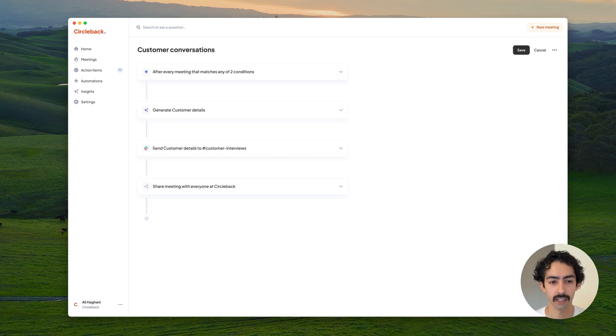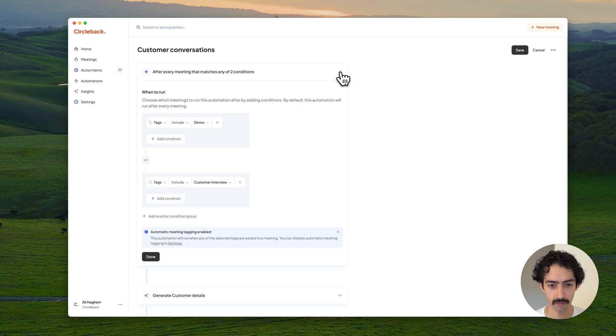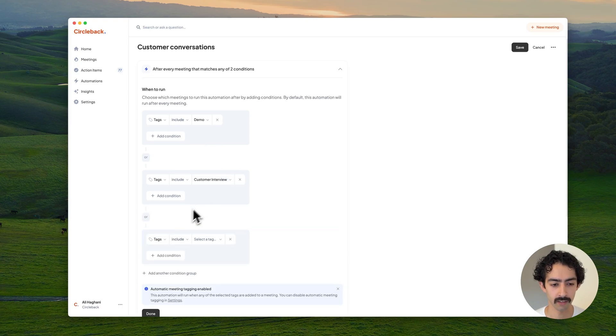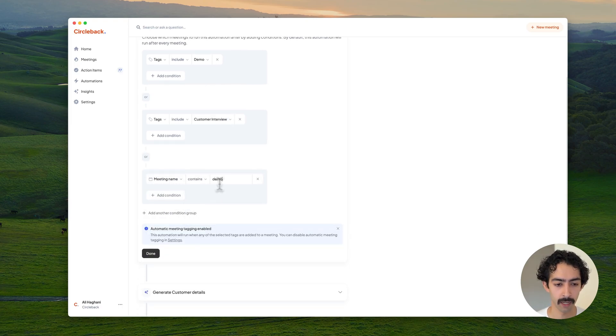Automations on Circleback can generate custom insights using AI and automatically take action on them. Here's an automation I have set up for customer conversations. It's set to run after every demo or customer interview. I can also add another condition to just have it run after every meeting that has demo in its name.